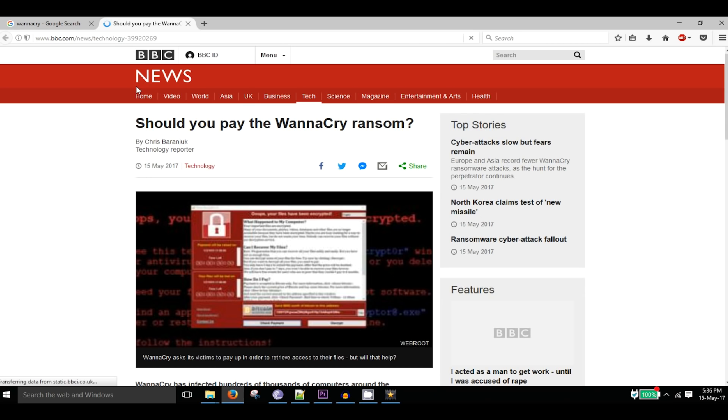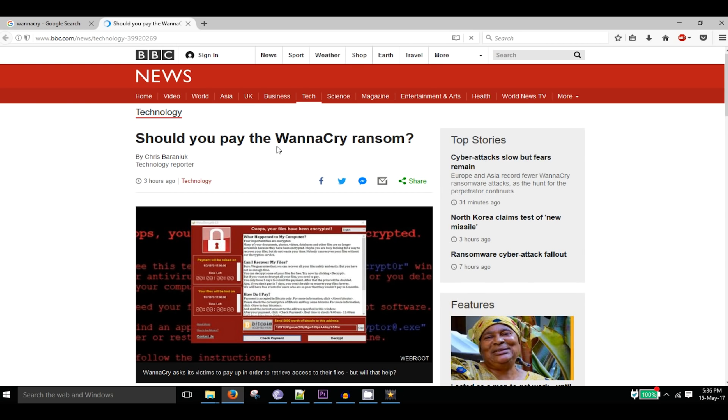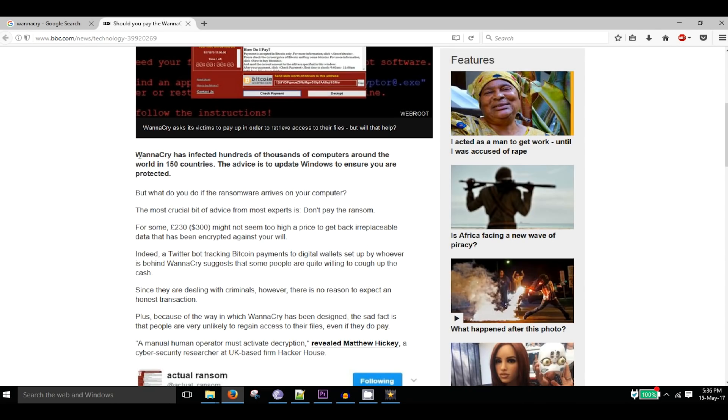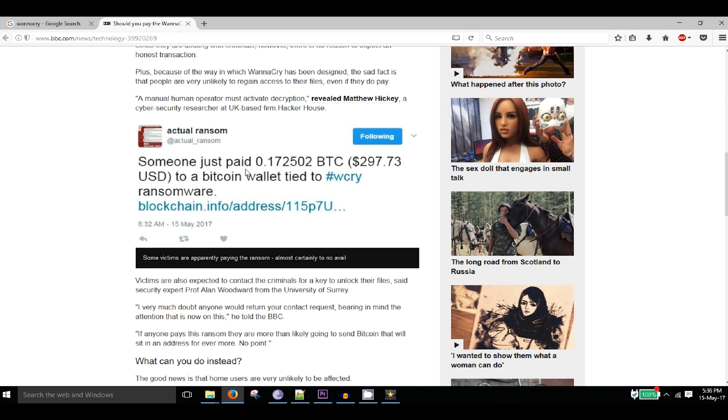WannaCry has made major destruction in the past few days. WannaCry has destroyed many files of many big organizations and hospitals. Now let's test how it works.